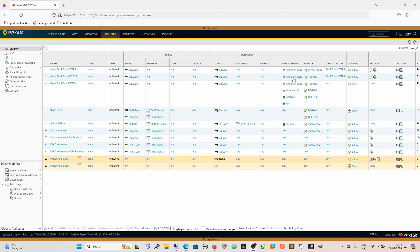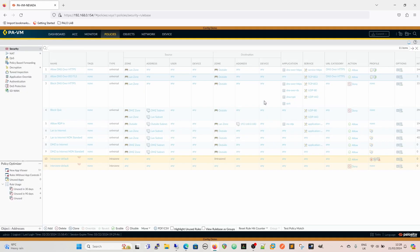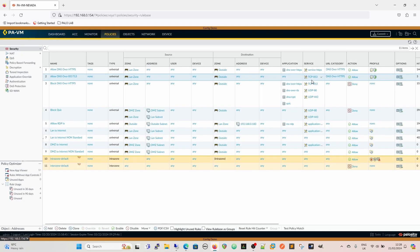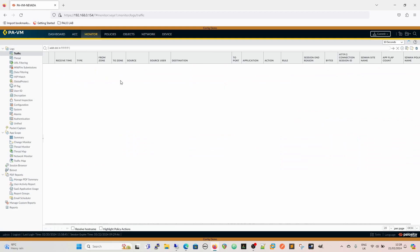Because I left dns-over-https in there, I'm going to remove that now. What I've got is everything going to port 853 - which is a reserved port so nothing else should be using it - and a URL category of DNS-over-HTTPS which contains only the Quad 9 entries and only the DNS query for Quad 9.